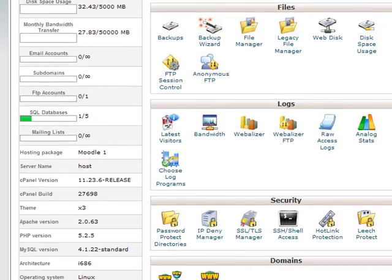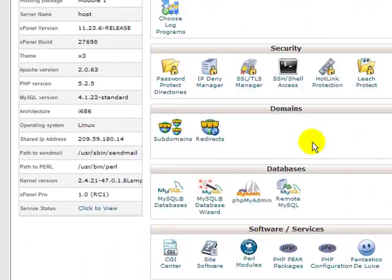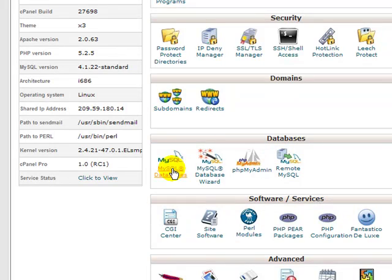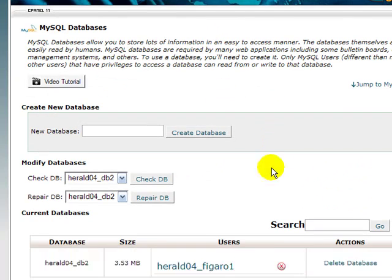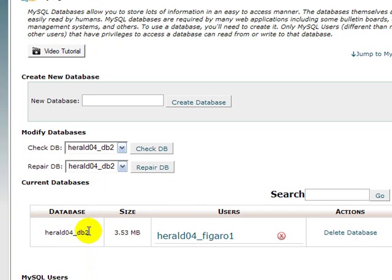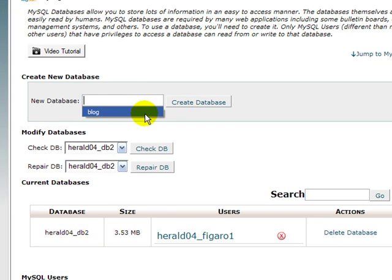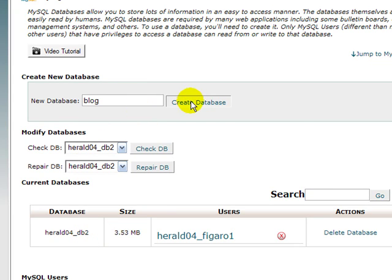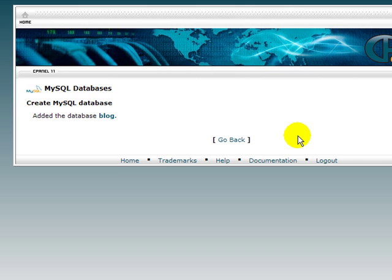While I'm here, I'm going to go ahead and go to MySQL databases and create a database. This is the exact same thing you do when you're creating a new blog. I'm just going to go through this quickly. I'm going to call this database, I already have one here called db2, so I'm just going to call this database blog. I've created the database blog.